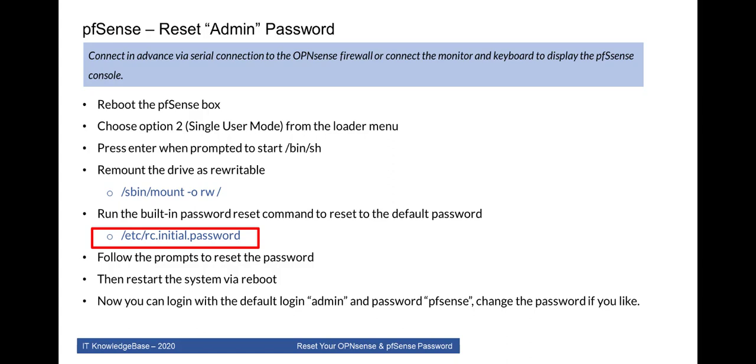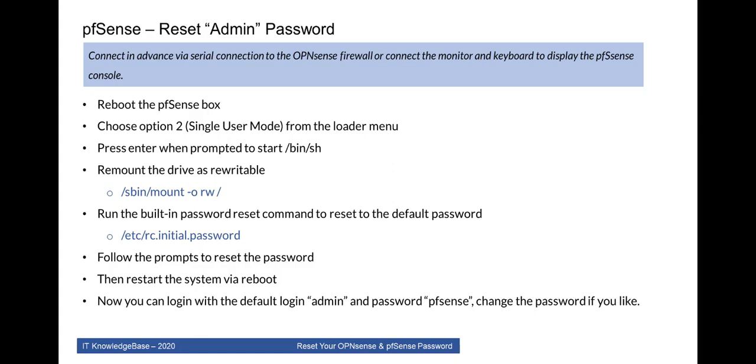For resetting you have to reboot the pfSense machine with the help of combination of shortcut keys. Choose option 2 to enter in single user mode from the loader menu. Press enter when prompted to enter your full path name of bash script shell. Remount the drive as rewritable. Run the built-in password reset command. Follow the prompt to reset the password. And then type reboot.